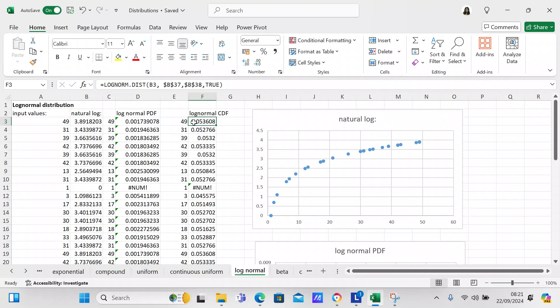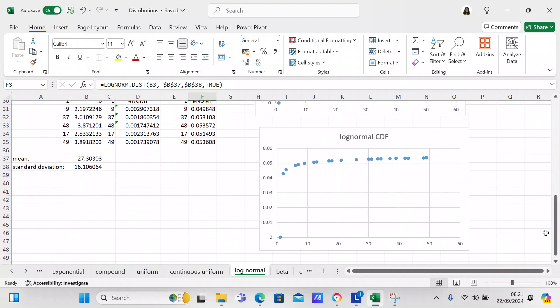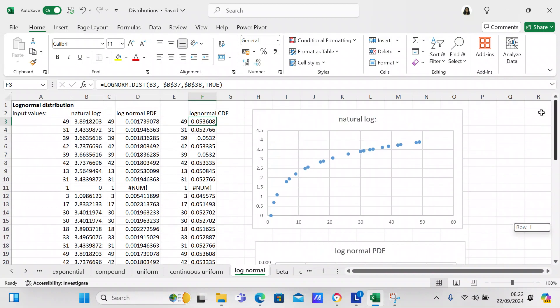After you've calculated your log normal PDF, you're going to want to calculate your log normal CDF. Use the LOGNORM.DIST function with exactly the same formula, but instead of FALSE you're going to put TRUE — because TRUE is CDF and FALSE is PDF. Copy that all the way down to F35, and that will give you the log normal CDF.